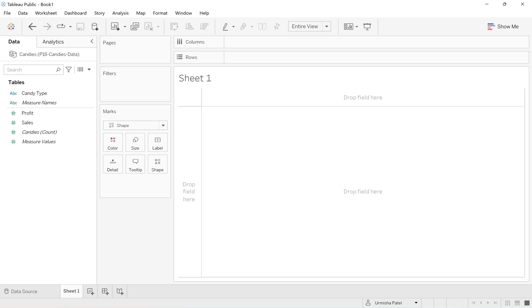Hello, everyone. Welcome back to my channel, Urmishya.edu world. And today I'm going to show you how you can create your own custom shape palette.